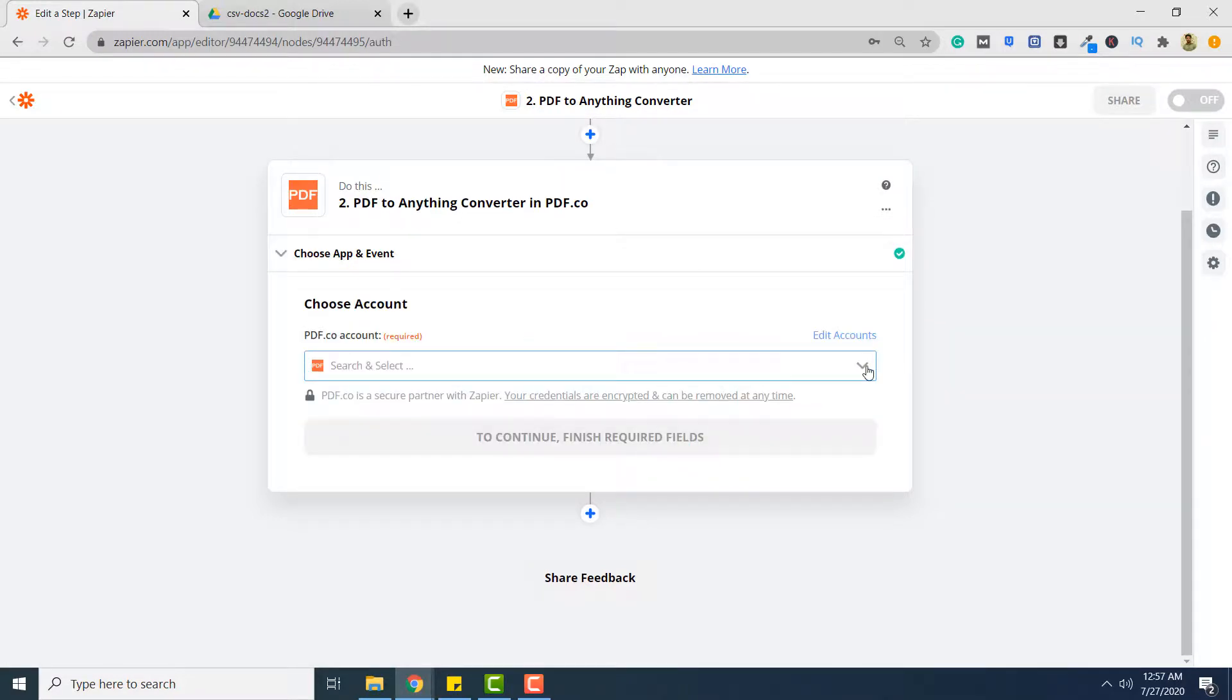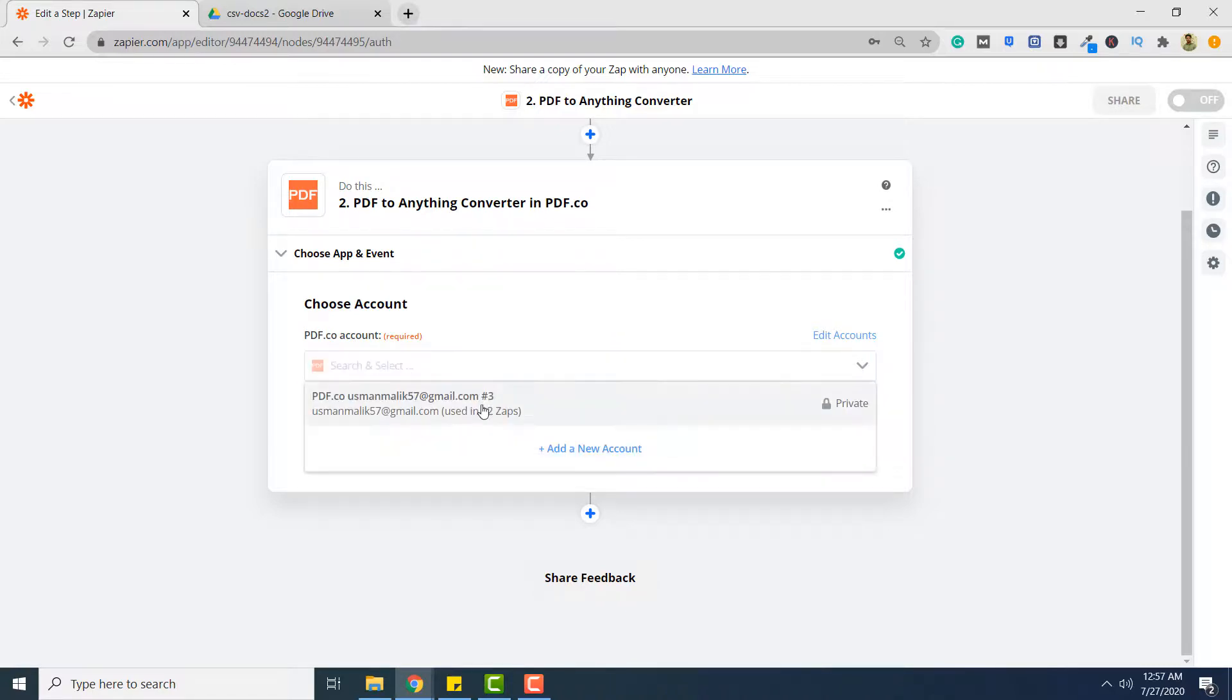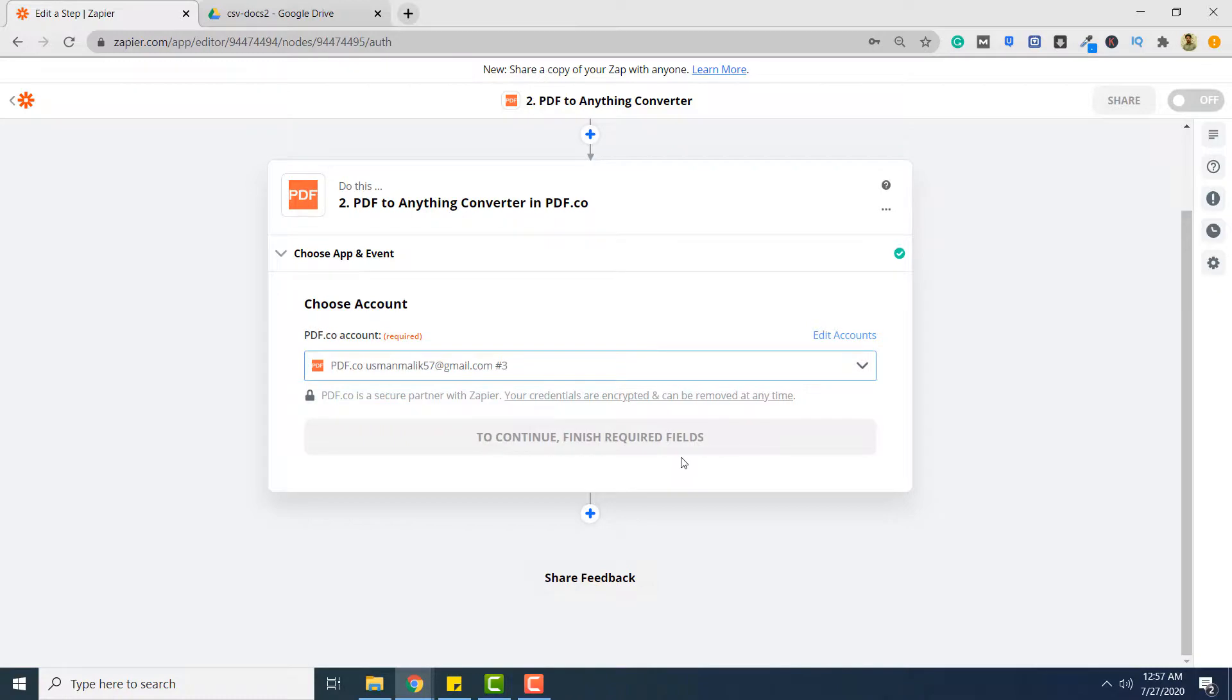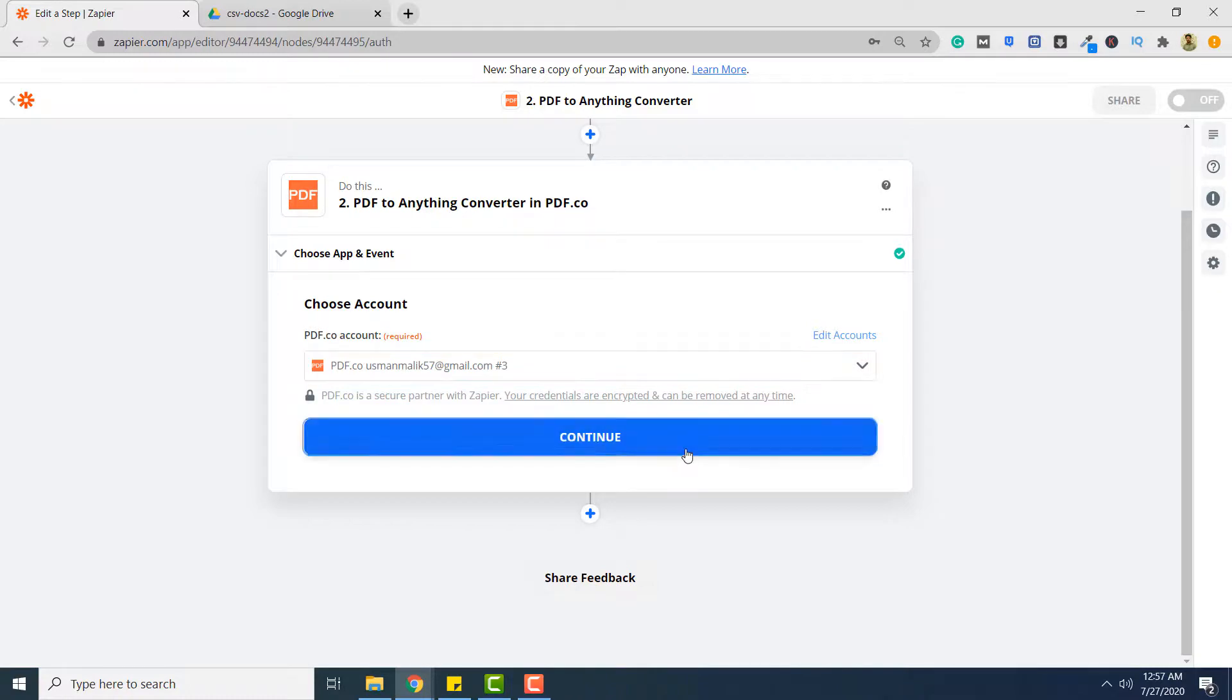Here you have to select your PDF.co account. If you are already logged into your PDF.co account the account will appear here. So simply click that. Click continue.